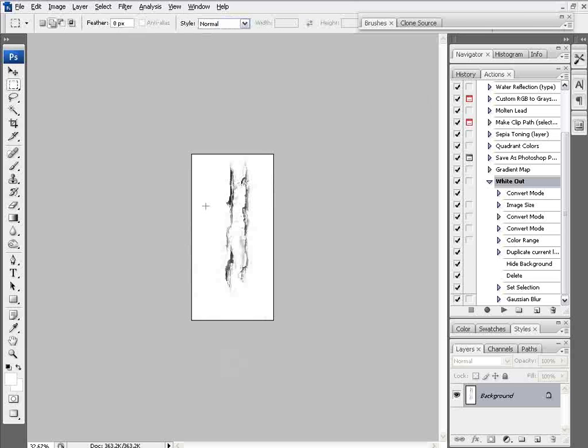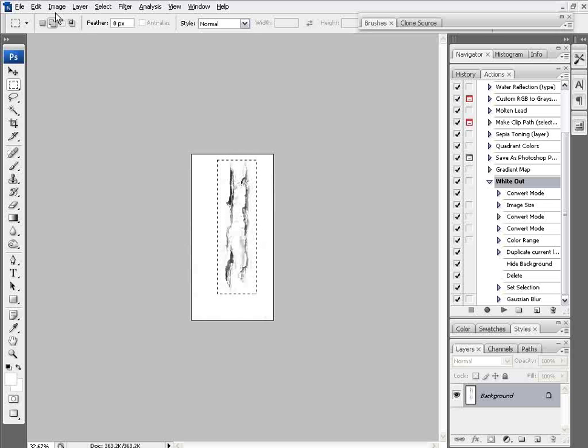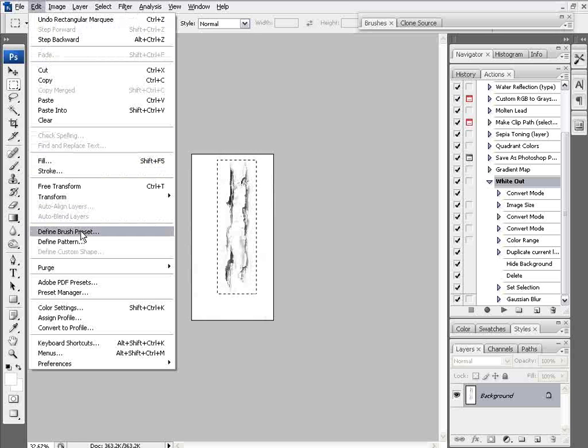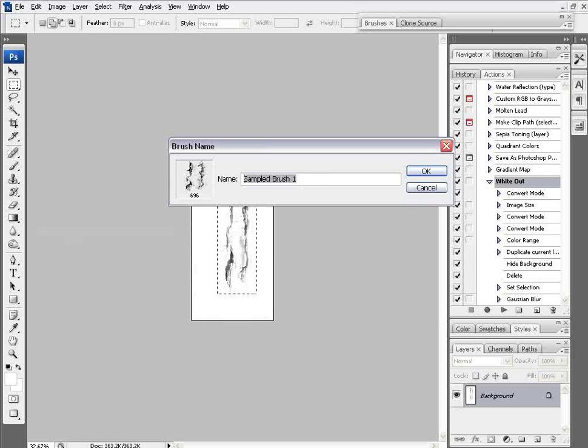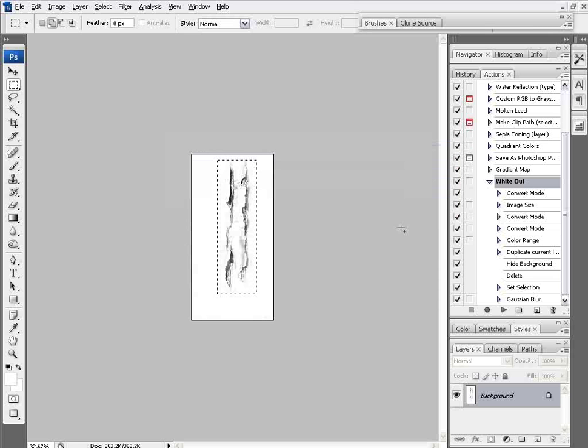Next, I'll use the rectangle selection tool to select just this area of the graphic. Then go to Edit and Define Brush Preset, and name this brush 'Cracks'. You can see it's got 696 in there for the size. Select OK.